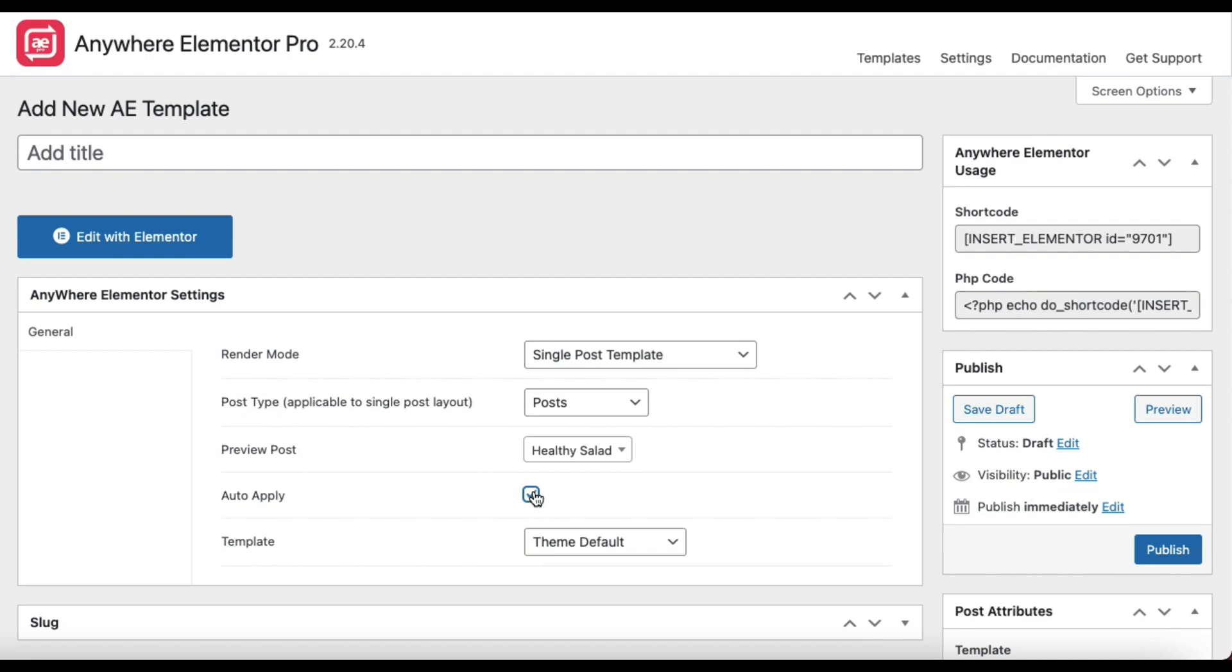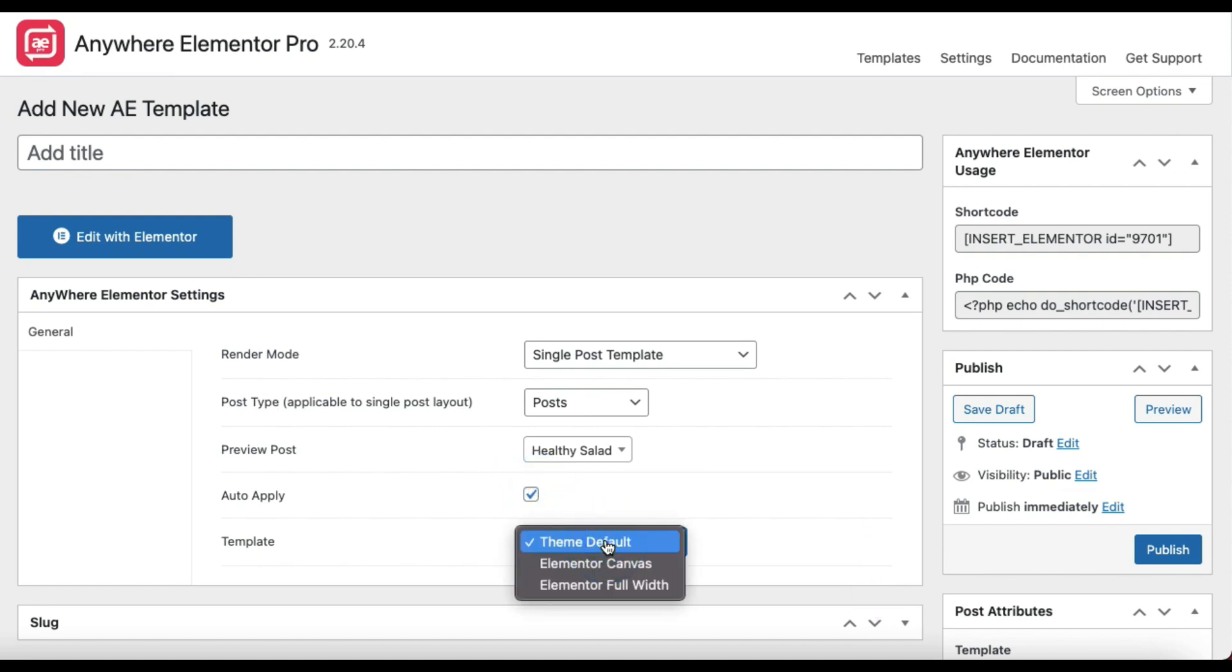Last one here is Template. This is how your template will appear on front end and in editor. If you select Theme Default, then it will display the header, footer, and sidebars as per theme settings. If you just want the header, footer, and empty area in between them for designing your layout, then select Elementor Header Footer. Elementor Canvas will give you a completely blank area for editing.